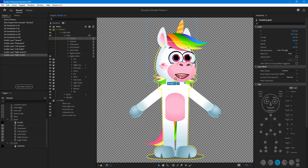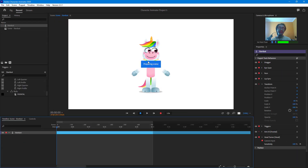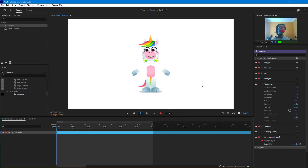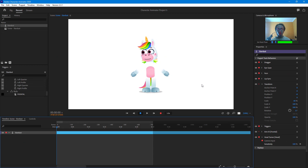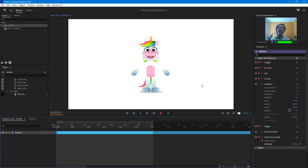That is how you work with head turn options inside of Character Animator. If you guys learned something, as always please like, comment, share, and subscribe.